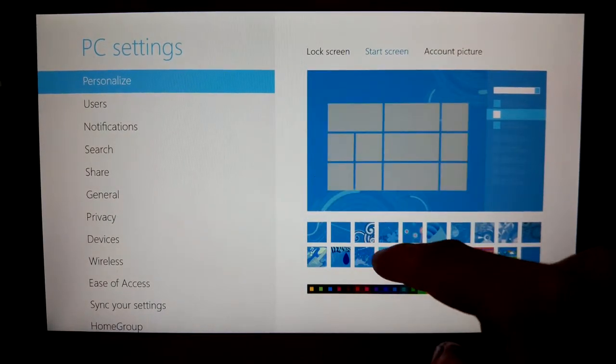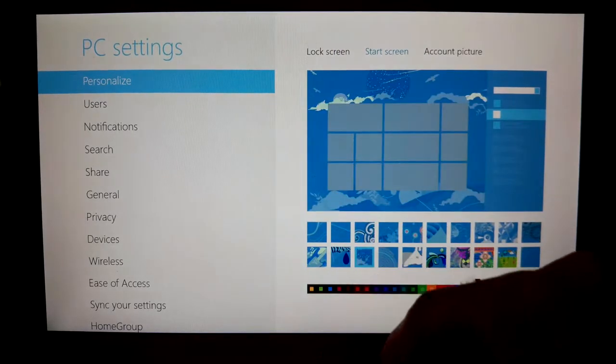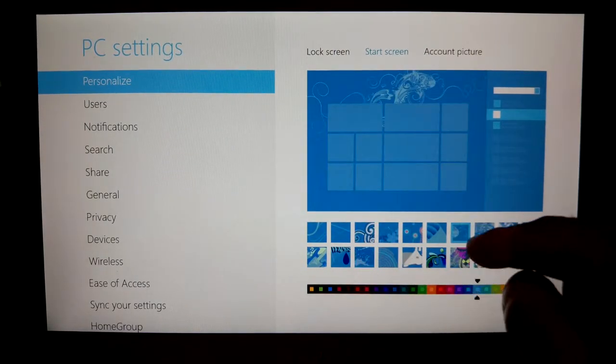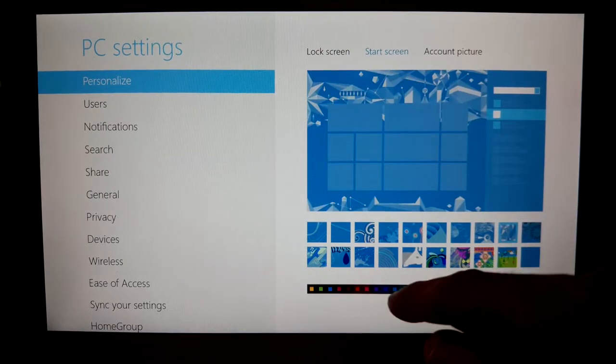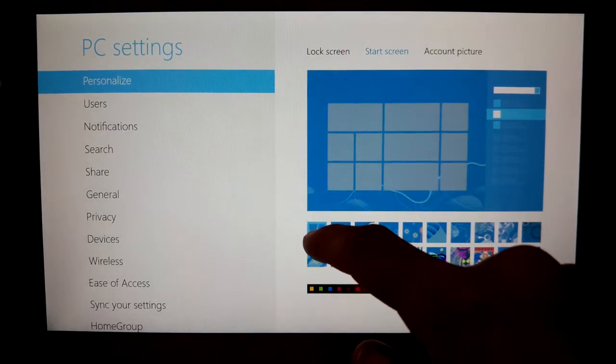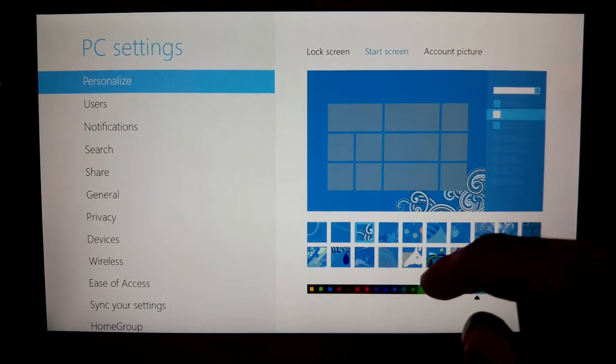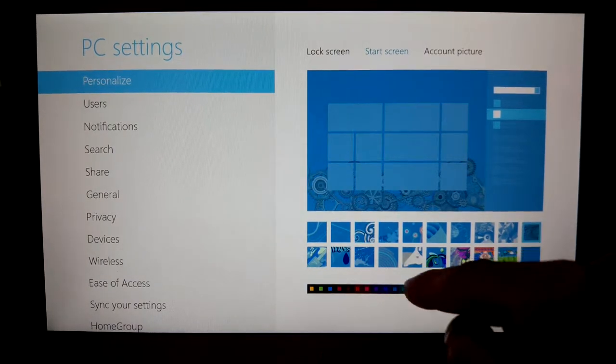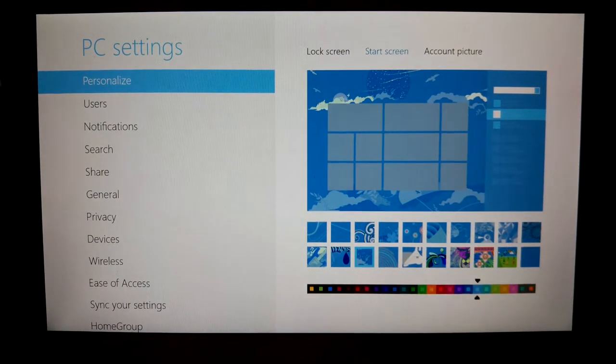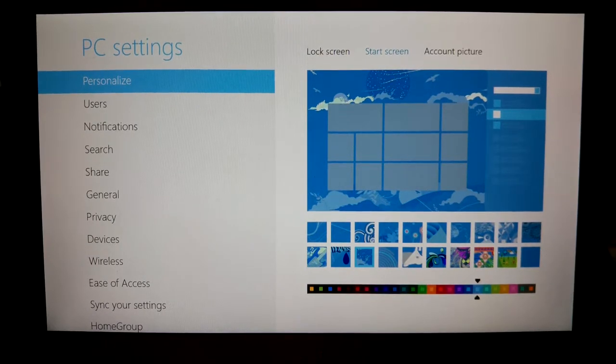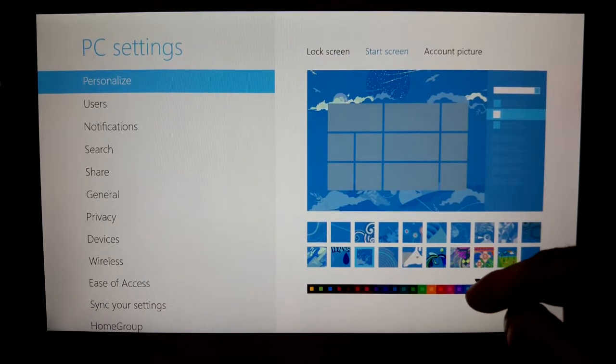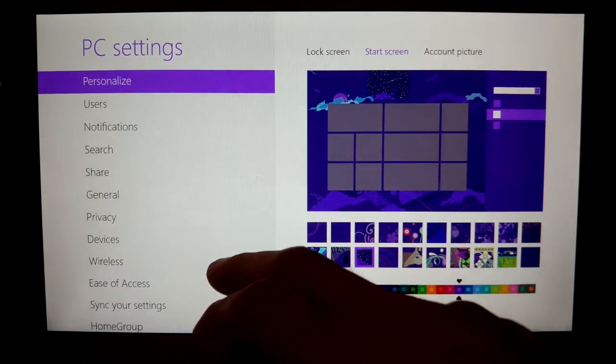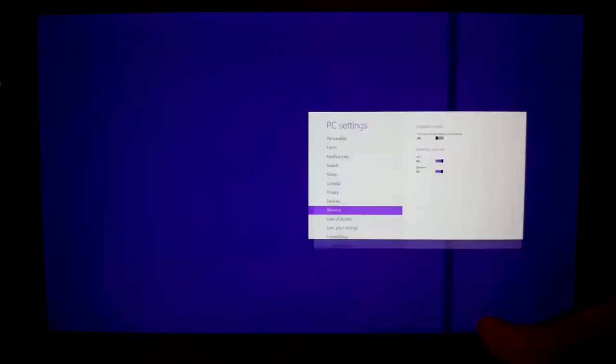And you can change your lock screen, or you can change your start screen. You could adjust the colors and then adjust the designs. Okay, I like the one I had, which one did I have? I had this one I guess, so that's the one I'm going to pick.